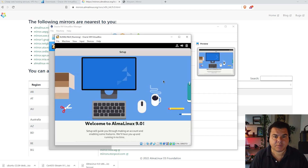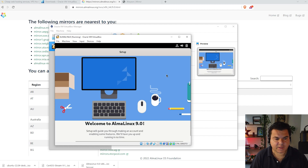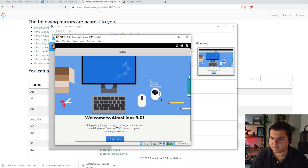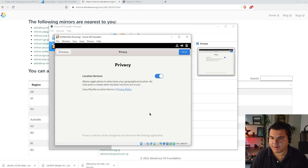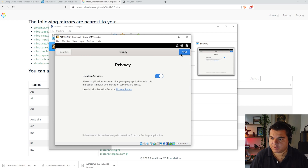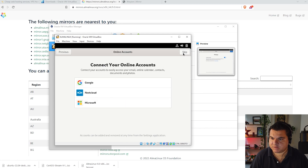This is the Welcome to Alma Linux 9 screen — the very first introduction screen. Scroll down a little and you'll see a blue button to start setup. Click it. Alma Linux will ask you to configure a few things; I'll leave everything as default. Just click next, then click skip.